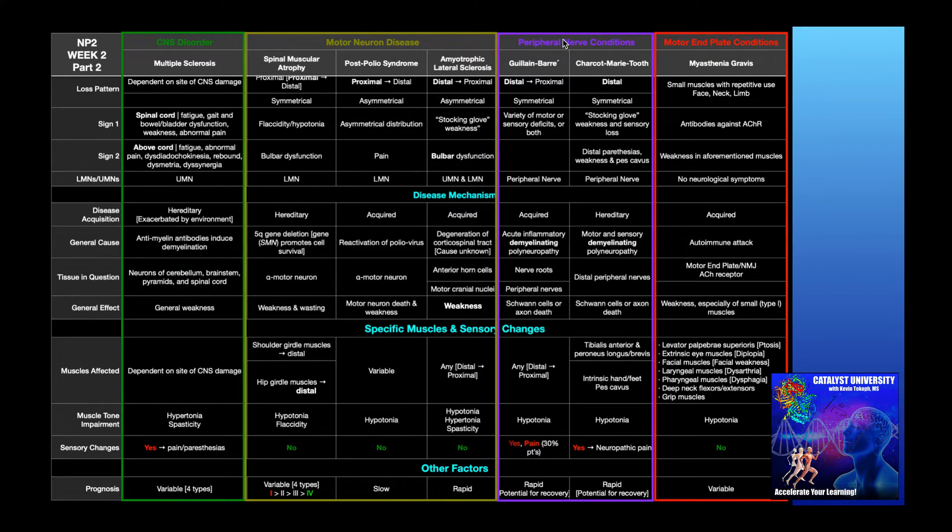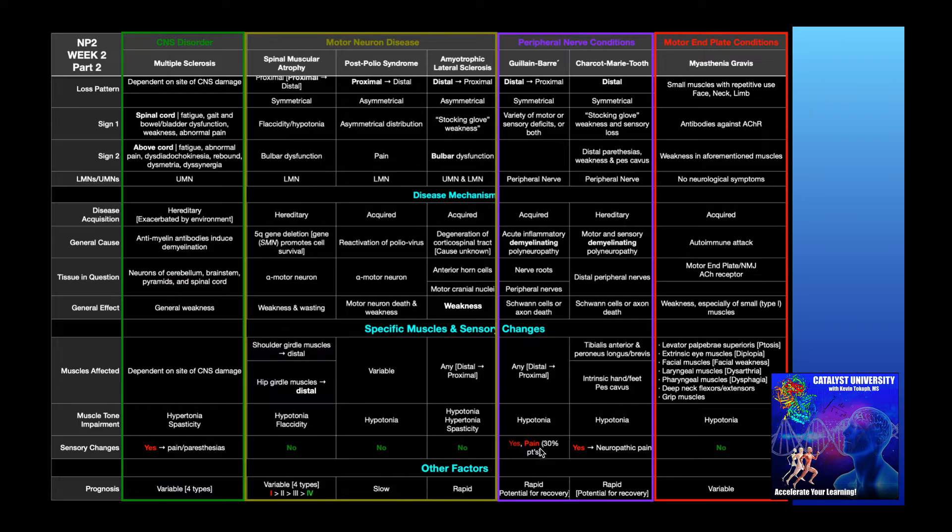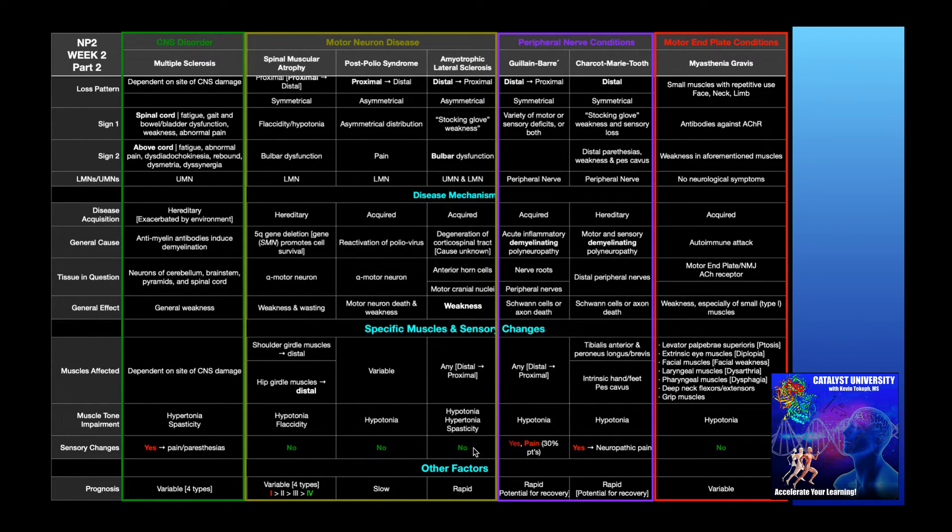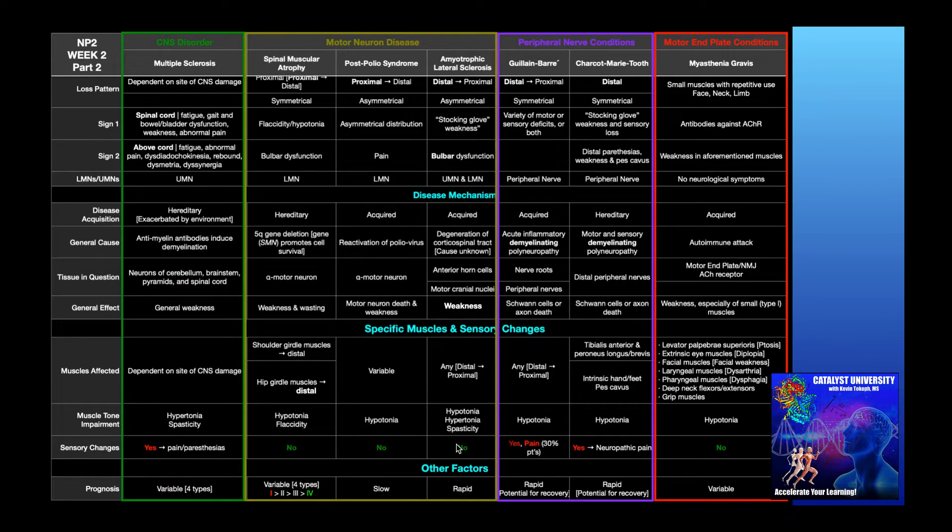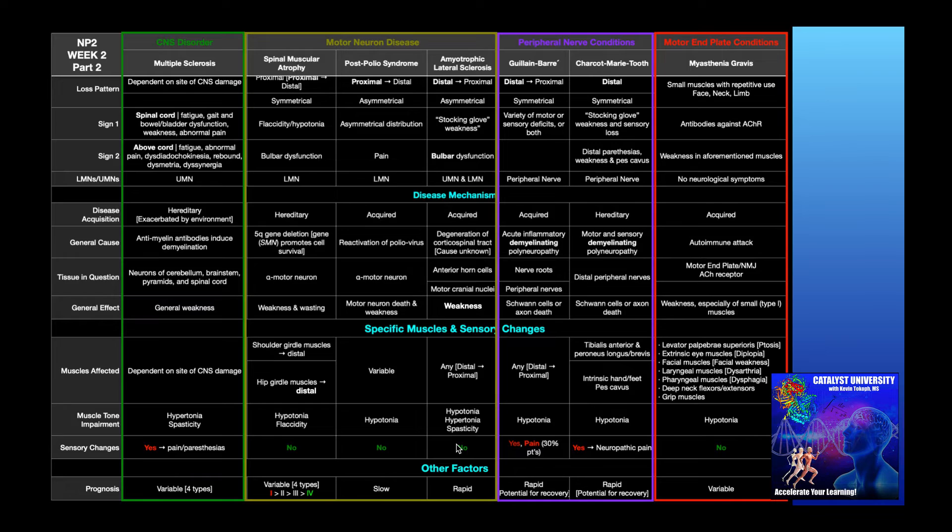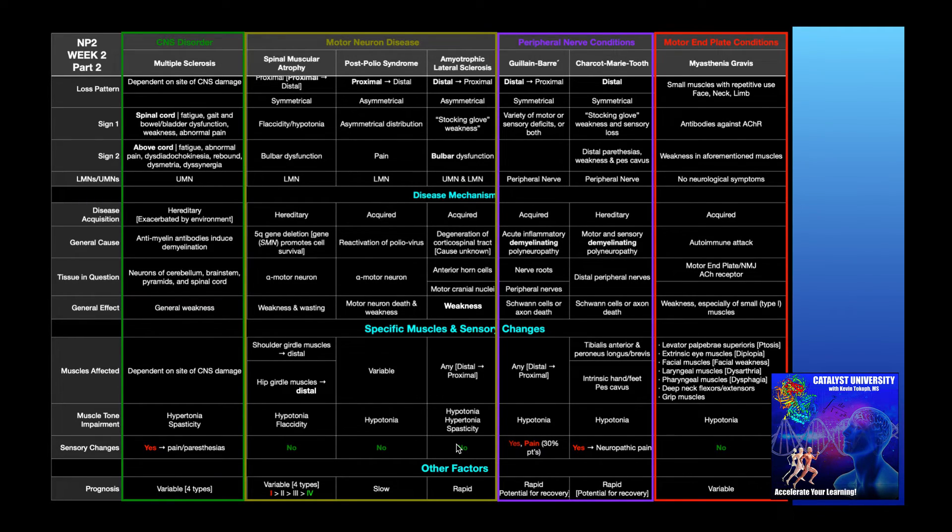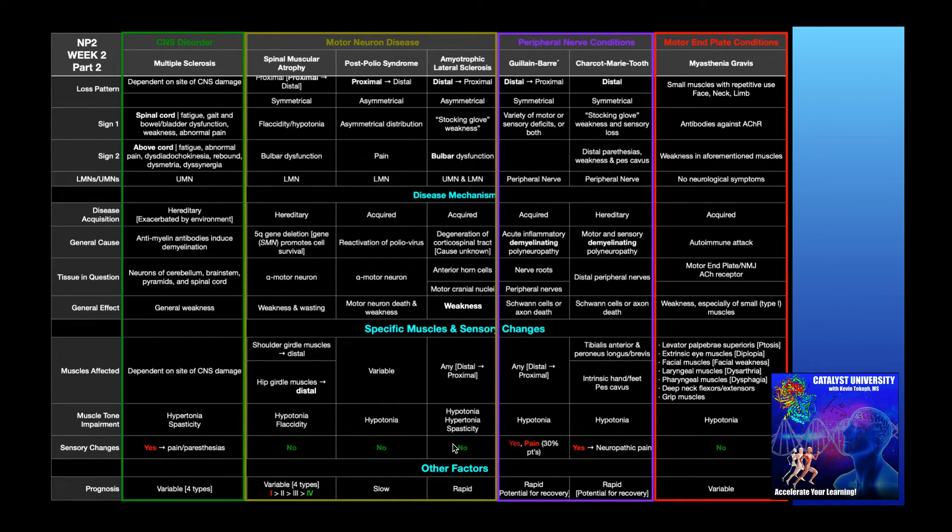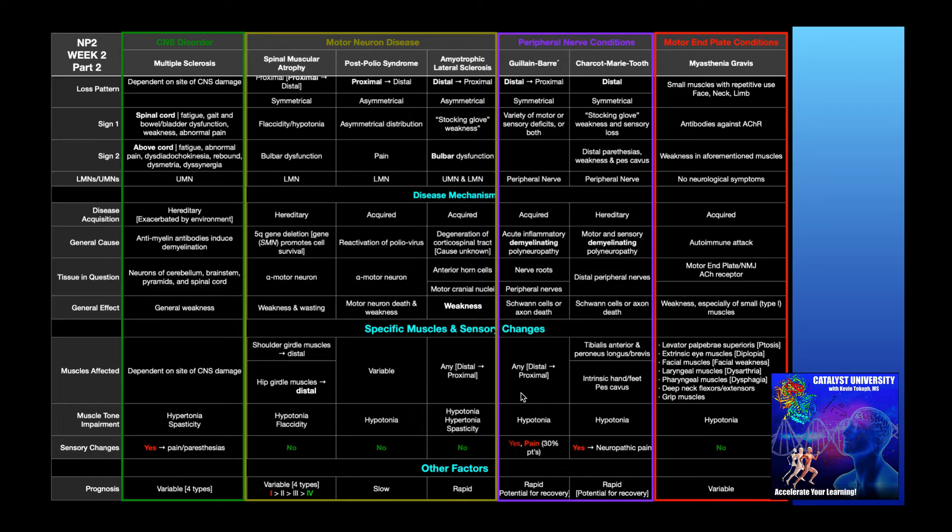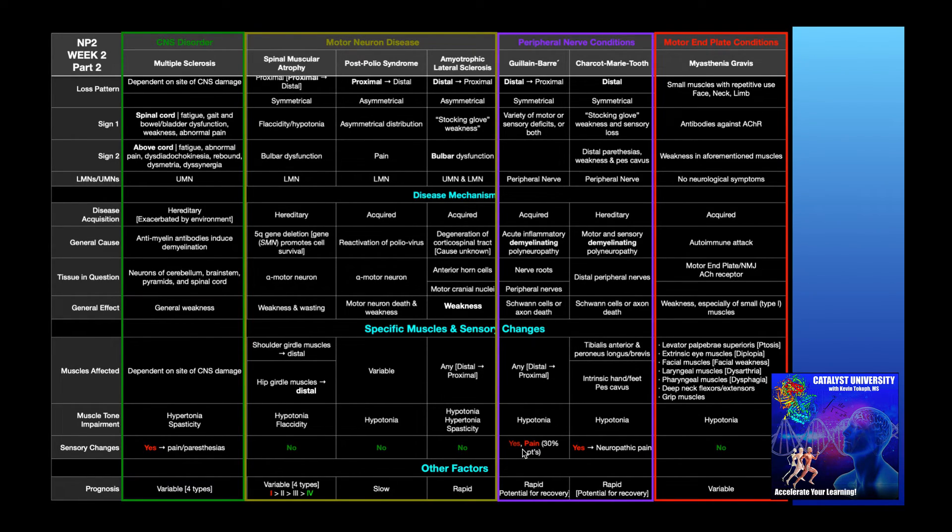Now, with these peripheral nerve conditions like Guillain-Barre, the main difference that we're going to see over motor neuron diseases is that the motor neuron diseases don't have any sensory changes. You can still have pain, but it's going to be musculoskeletal pain or fatigue pain. You're not going to see paresthesias or anything like that. Neurological changes. In Guillain-Barre syndrome, yes, we do have neurological changes in sensory function.